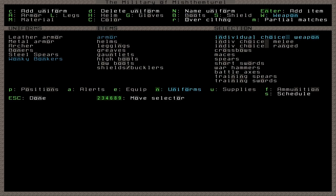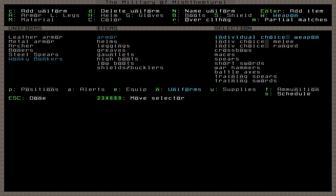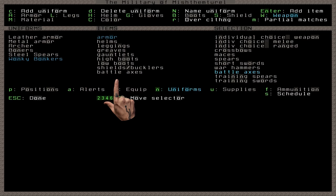Weapons are obviously an important consideration, and the weapon your dwarf has equipped is what they will train with as well as fight. The default uniform includes individual choice weapons, but let's specify battle axes for this uniform. Now our uniform is a little more fleshed out. A dwarf assigned to wear this uniform will at least attempt to completely outfit themselves, though we haven't helped them make good choices over bad ones when it comes to exactly which items to pick.